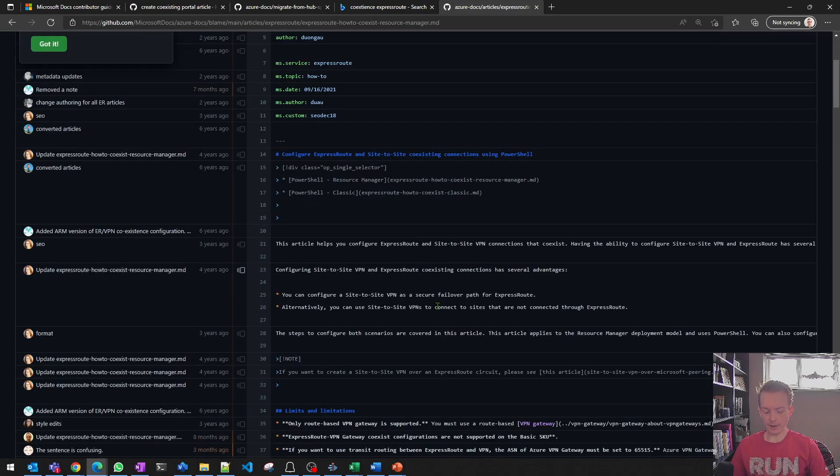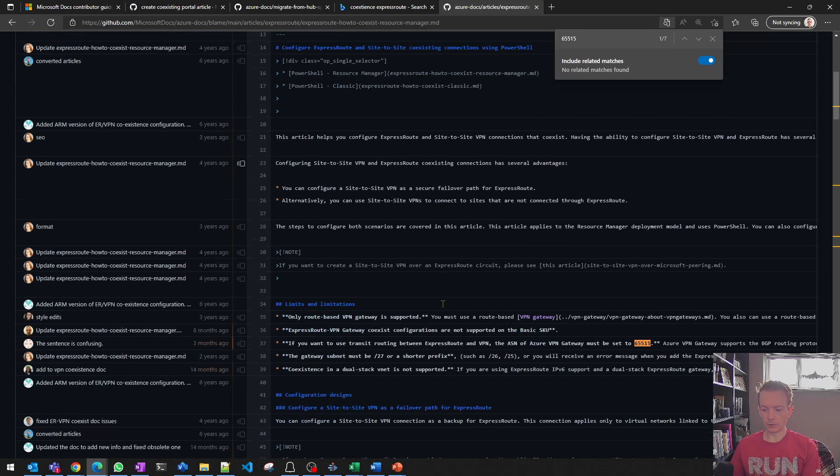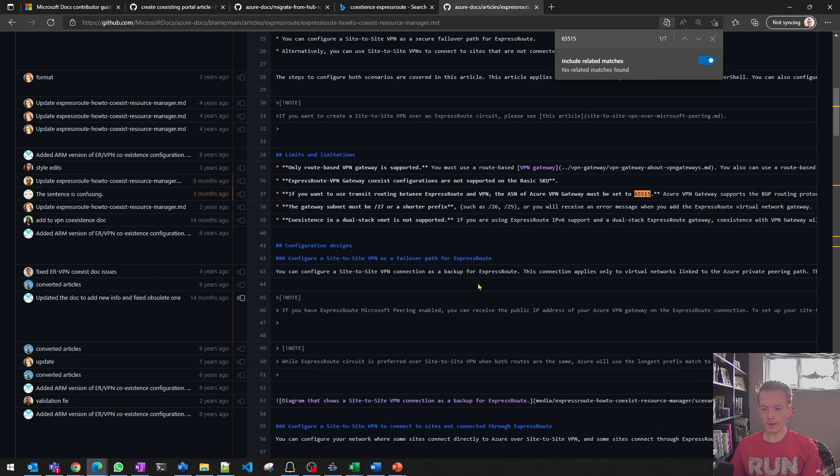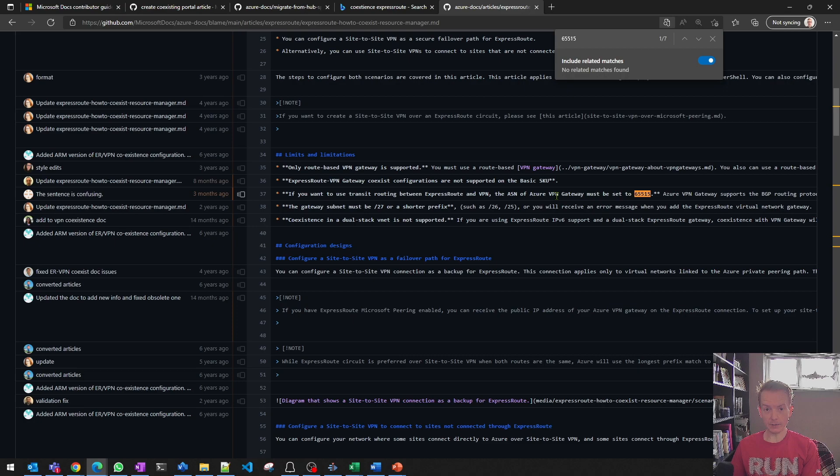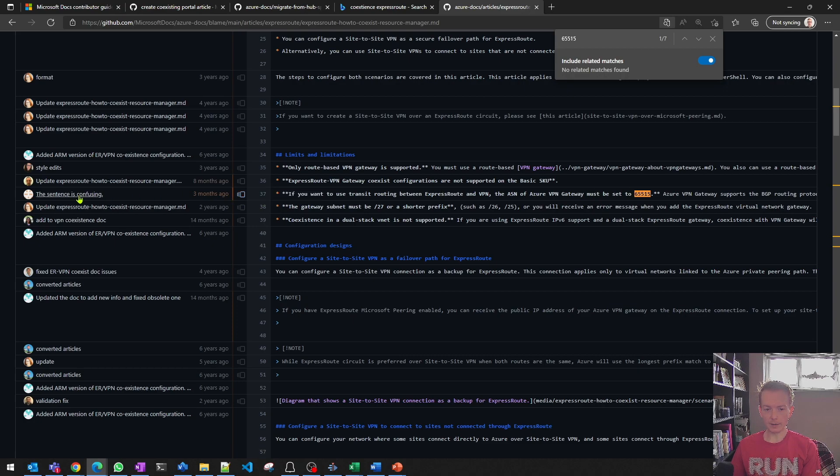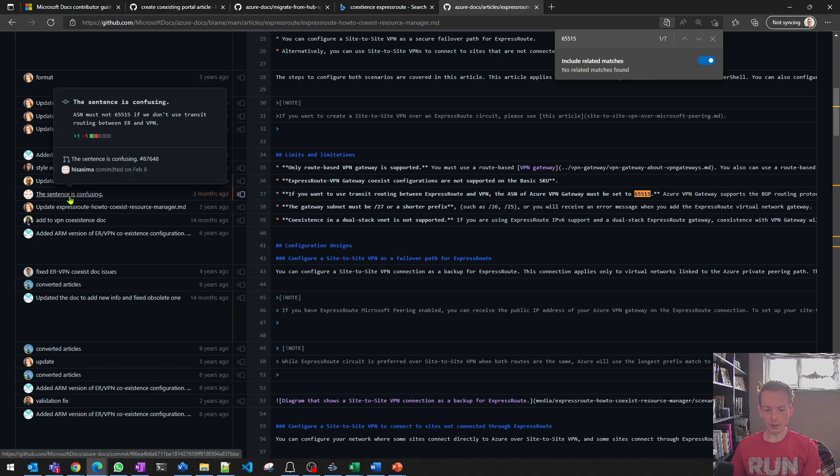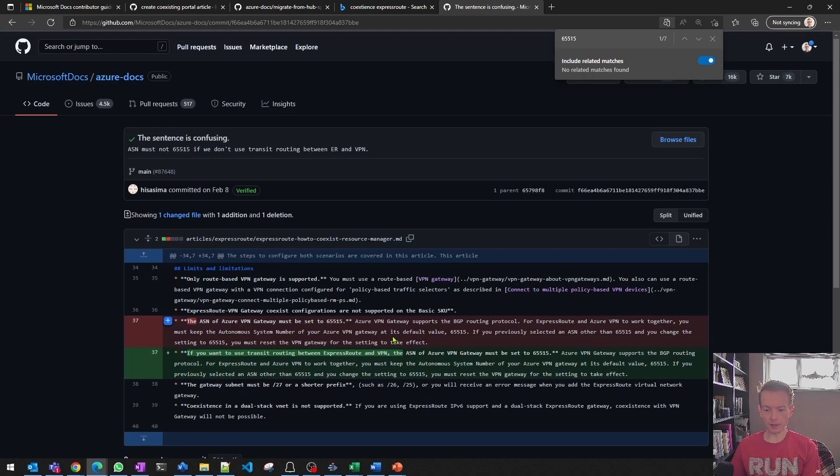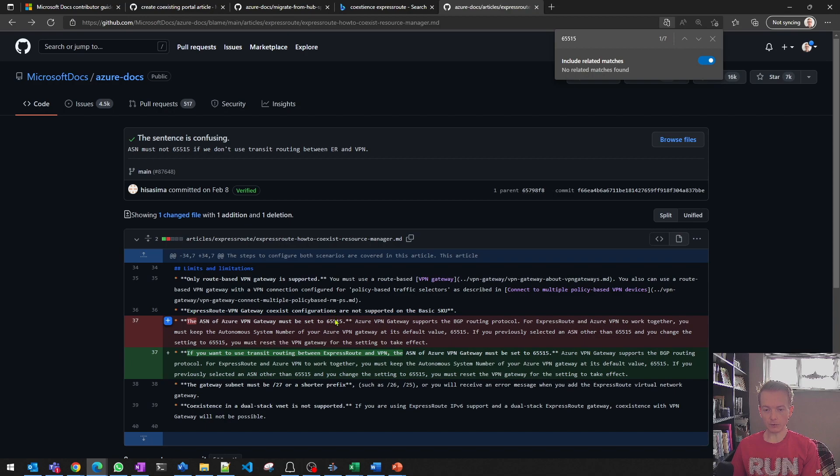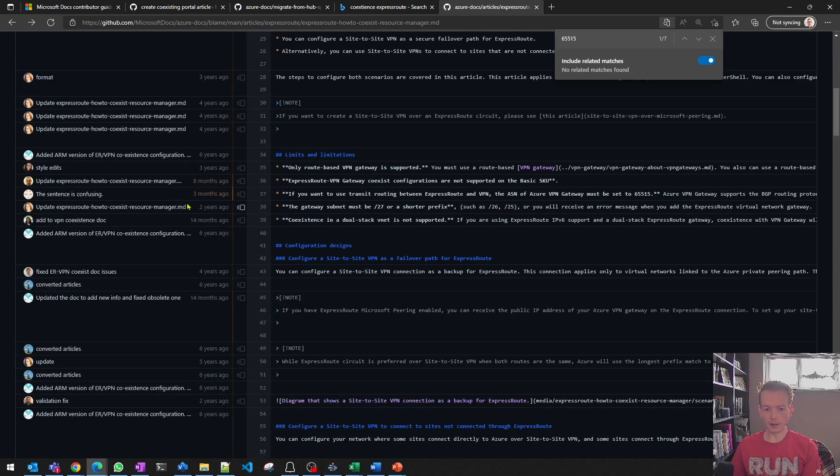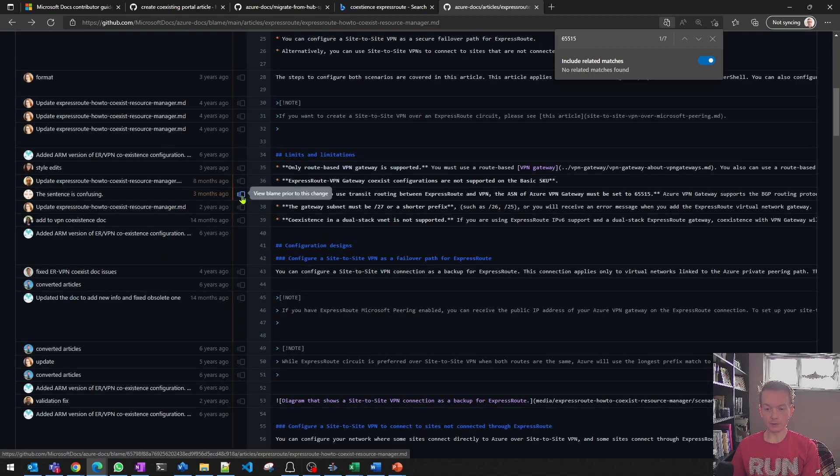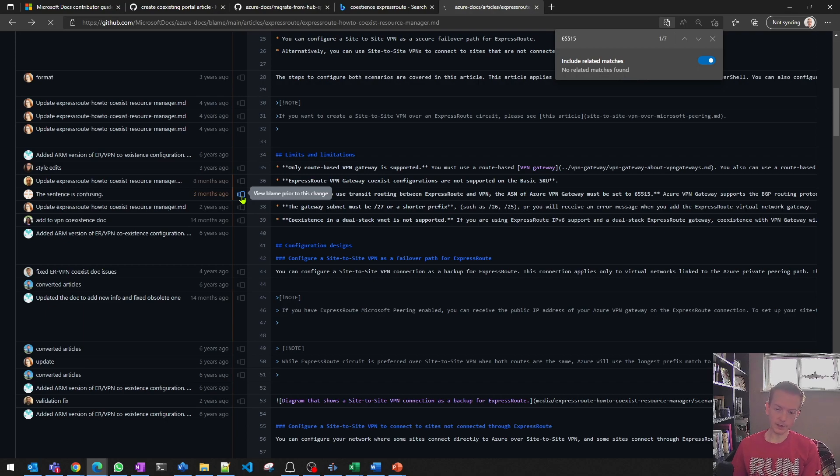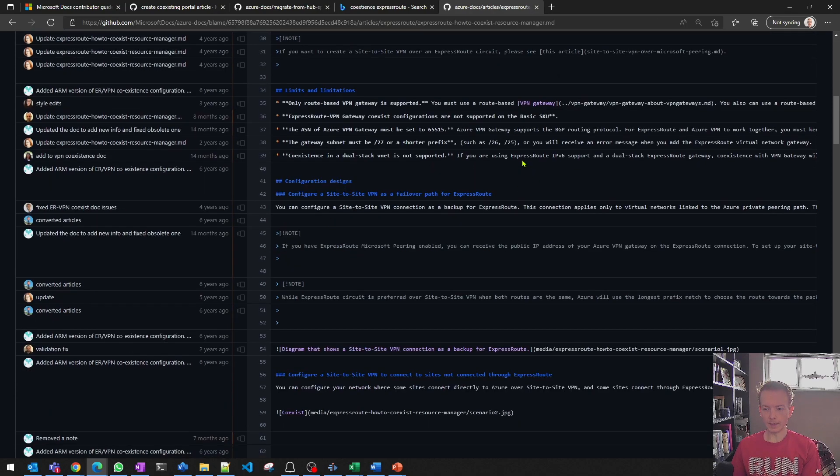and let's say I'm interested in when we made an addition around the stipulation to set the Azure VPN gateway to AS65515. I can see over here there's a comment about a user's talked about this sentence being confusing. Okay, that's not related to 65515. I want to go back a bit further in time. So click on this icon here to view the blame prior to that change.